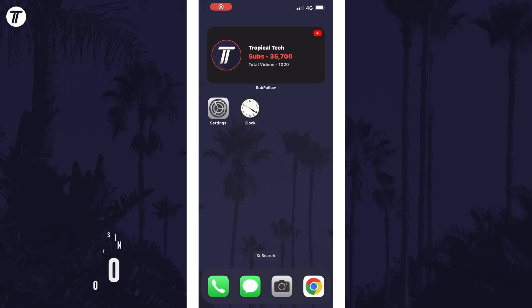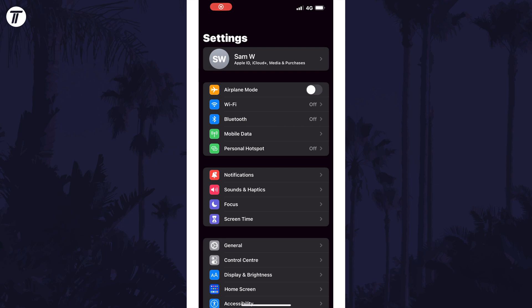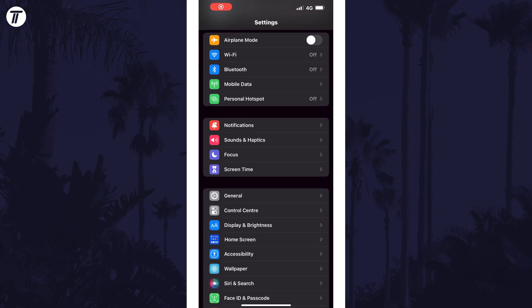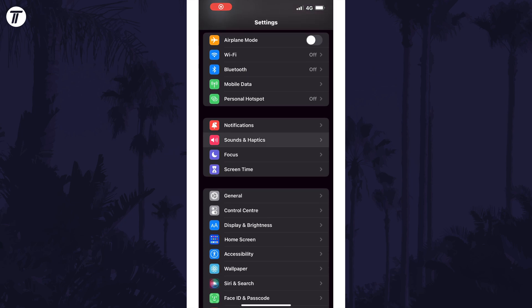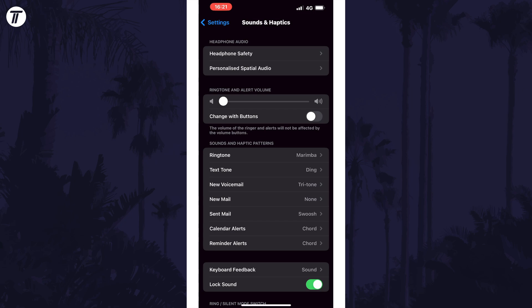To change the alarm volume on your device, open the main settings page and then scroll down and tap on sound and haptics. Now find the slider called ringtone and alert volume.